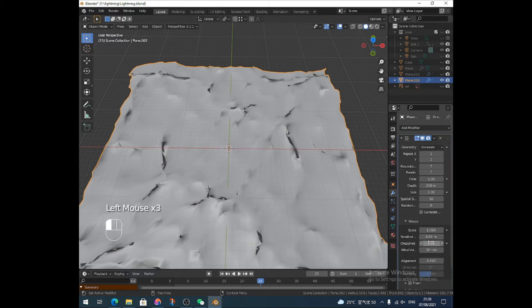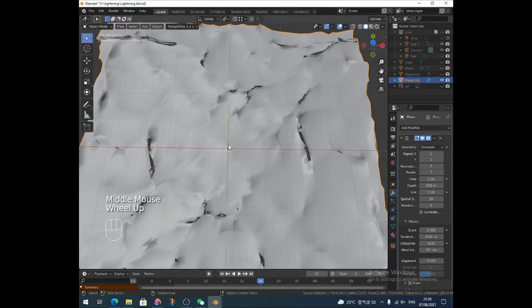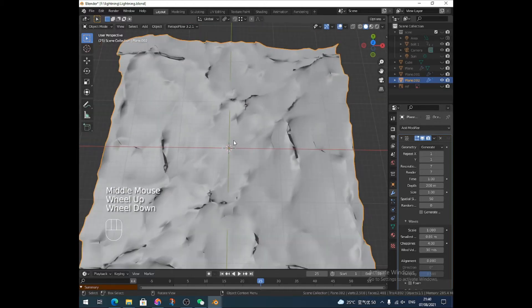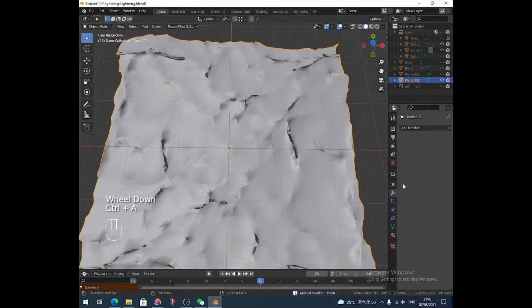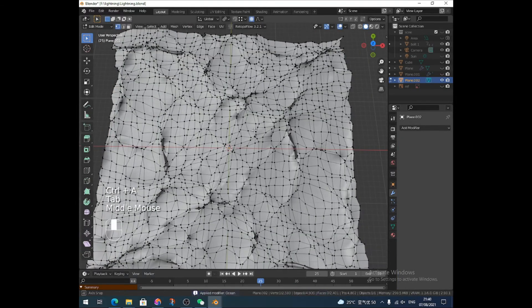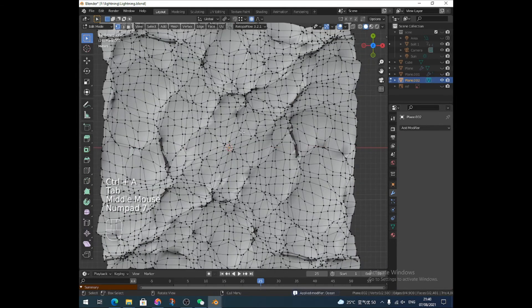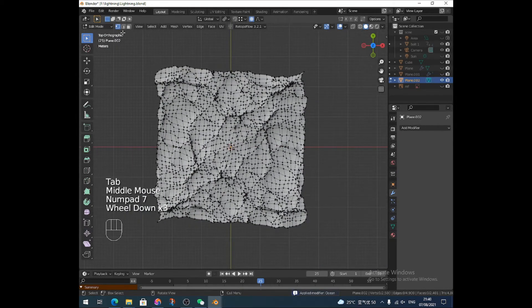You could go higher than that if you wanted. Let's put it on ten — or five, since the computer won't let me go to ten. I apply that modifier and we've got a crazy mesh.